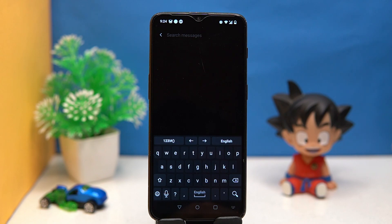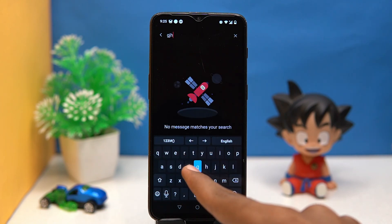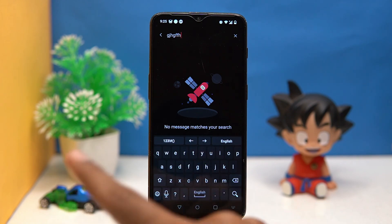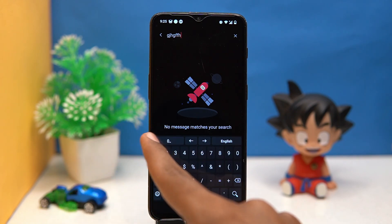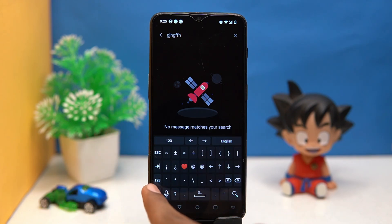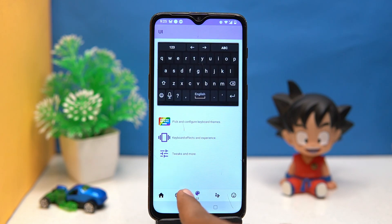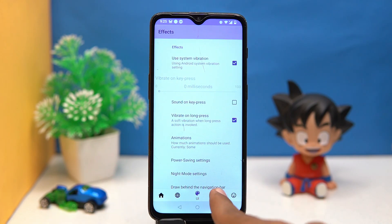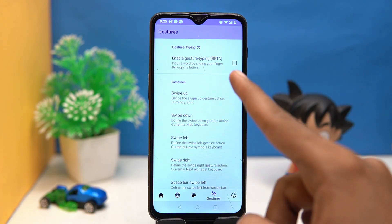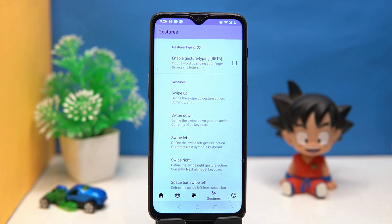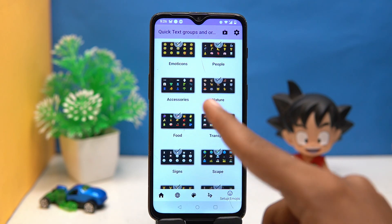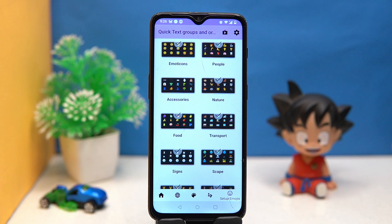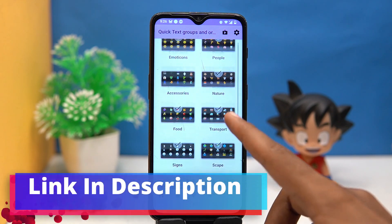Last one is AnySoft Keyboard. This one has good spacing between keys, which may be a good or bad point. The pop animation is very good and the number access placement is a bit unique. By typing one emoji you can directly paste it. In the UI you can change themes and effects, in gestures you can set actions according to your convenience, and you can also set the emojis. If you like it, check out the link in the description box.